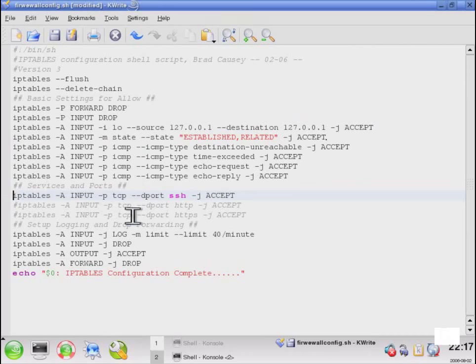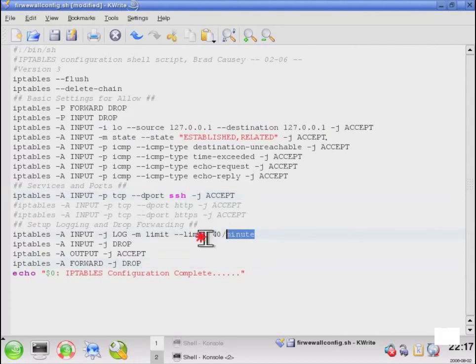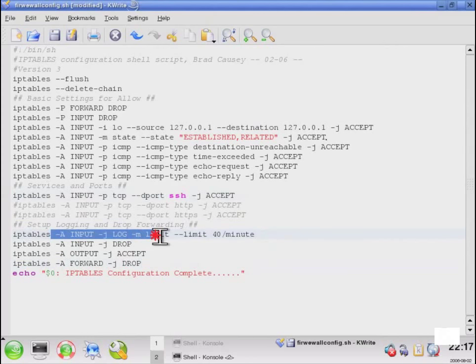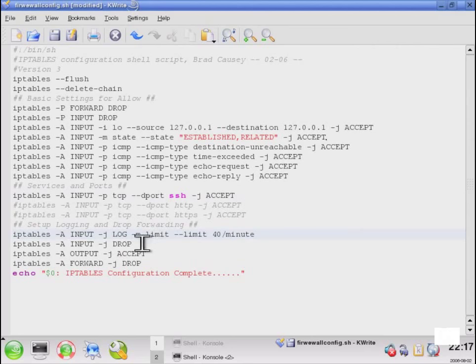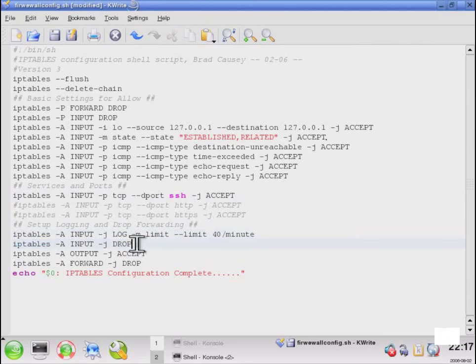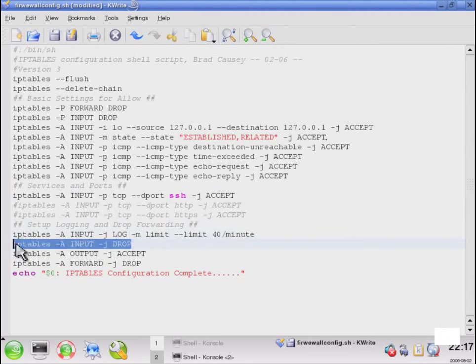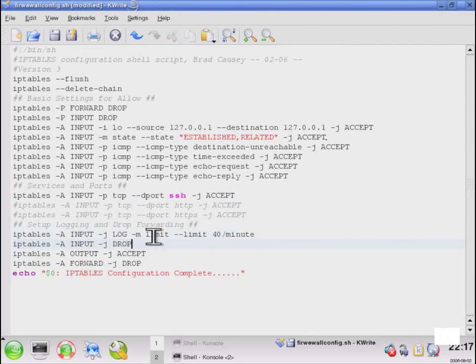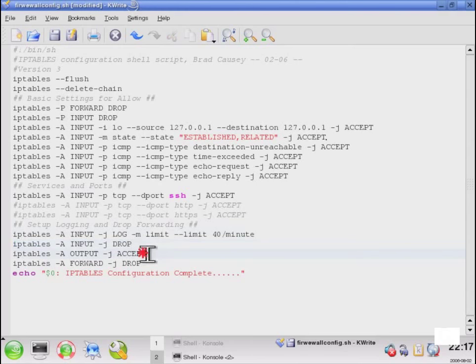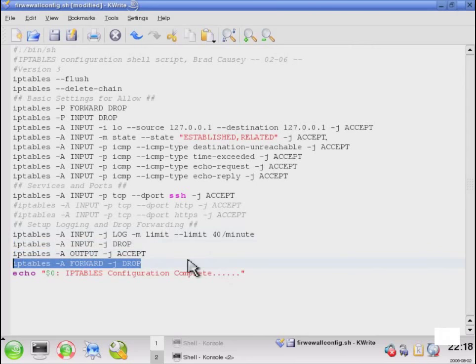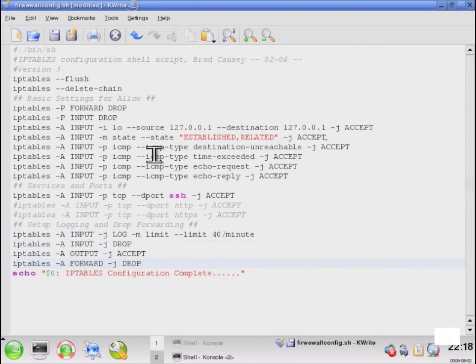The last couple of things that we have here are setting up logging, which is going to log any information and we're going to append that to apply to everything in the list. We're also going to set up some default post-process denies, which is drop everything that hasn't already been accepted. And finally, accept everything associated with output and drop everything associated with forward. So the easy thing to do here, we're comfortable with our settings and everything that we've configured.